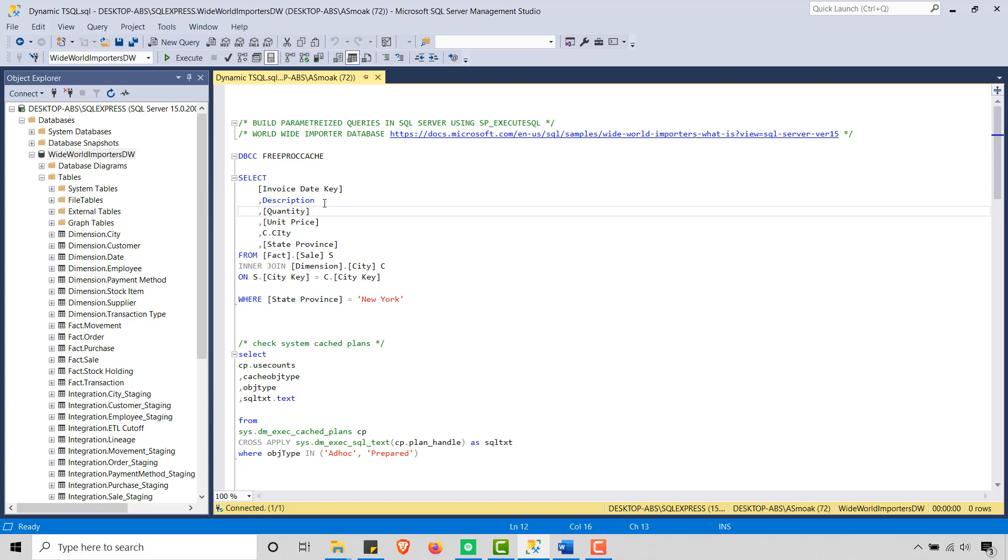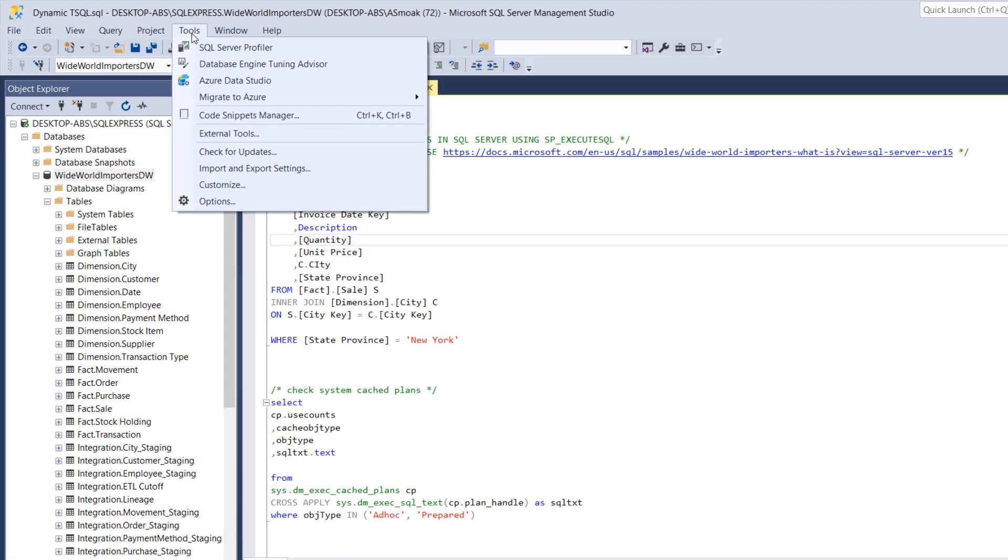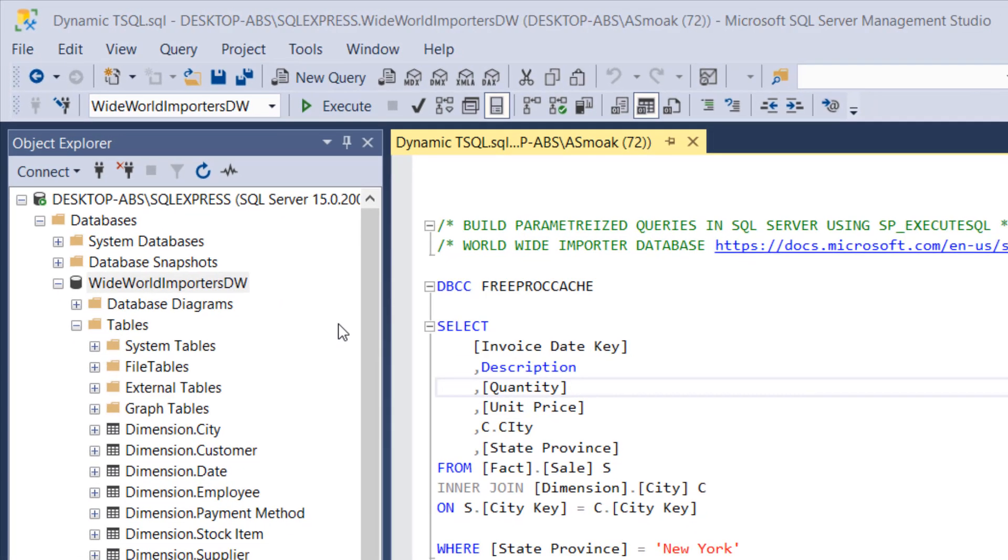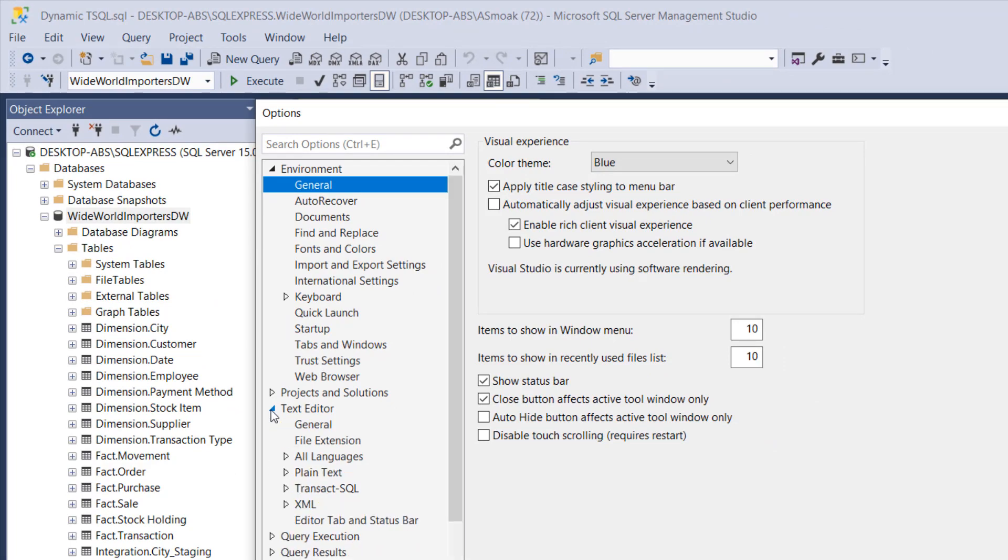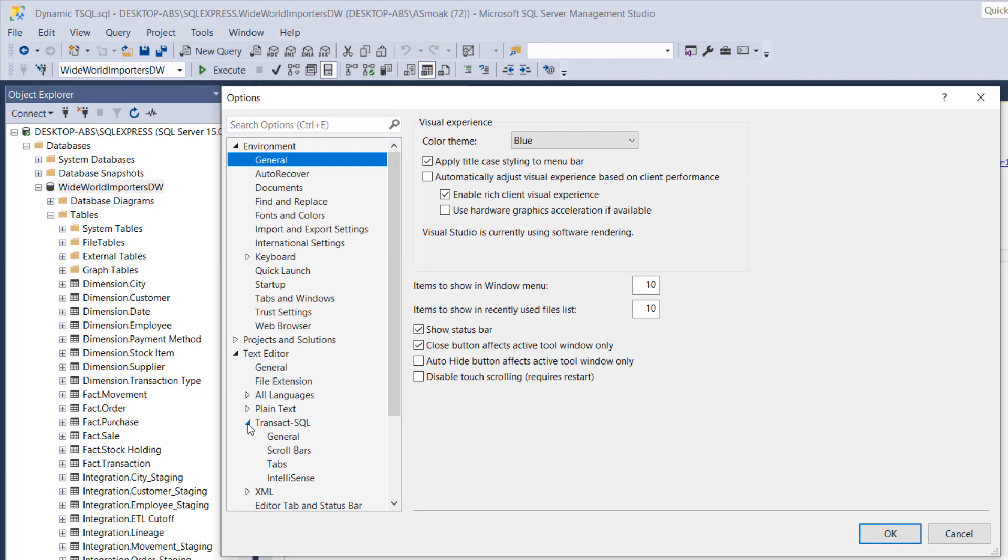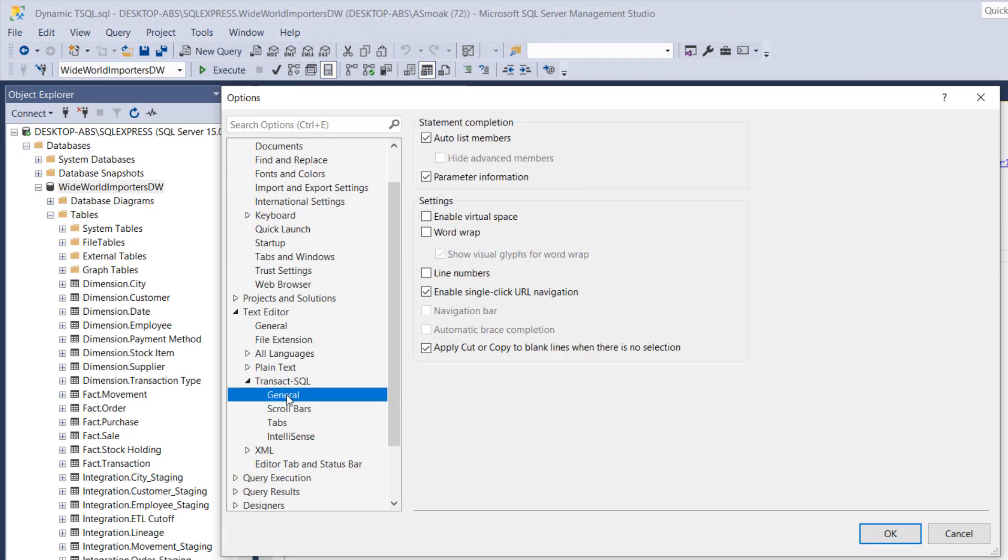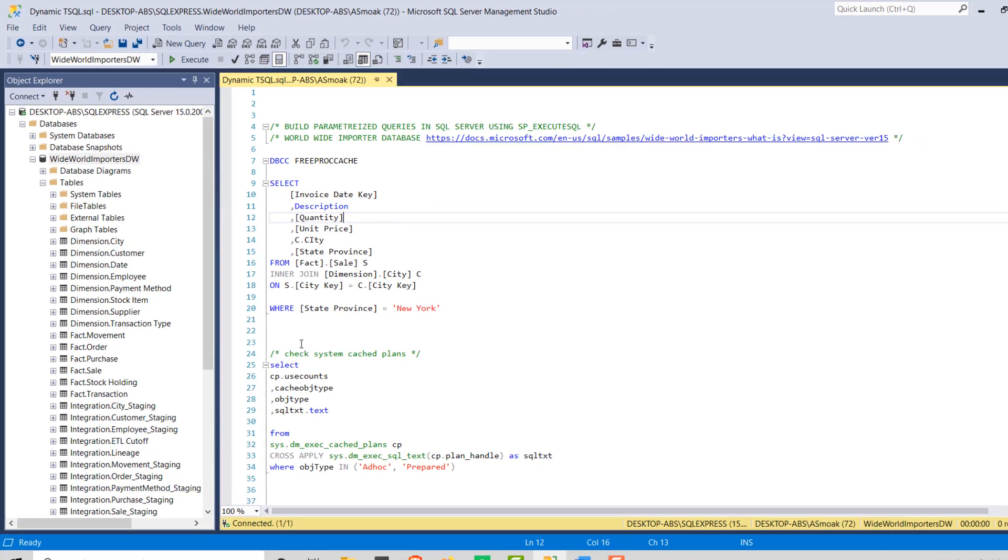So what I want to do first, let's turn on our line numbers. If you don't know how to do that in SQL Server here, I'm using SQL Server Express. We're going to go to Options and then I'm going to look for Text Editor and then Transact SQL and then General, and you'll see I have line numbers. That's always handy to turn on.